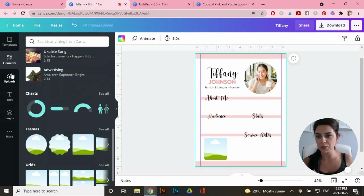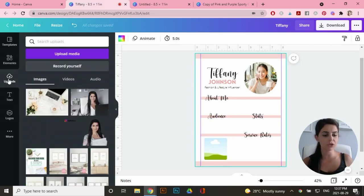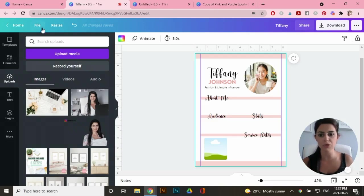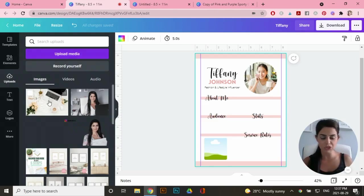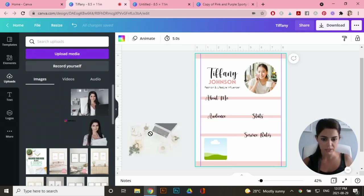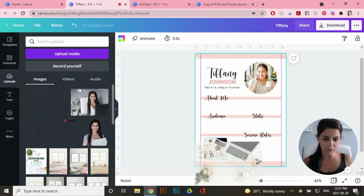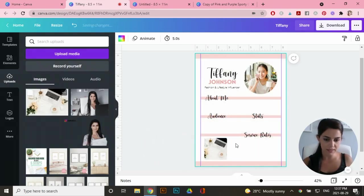So I'm going to drag in one of my stock images. So what you can do is go to uploads. And in order for you to upload images from your computer, just go to upload media. But I've already uploaded this image here, which I have a commercial license to. So I'm going to drag it into that frame, just like that.